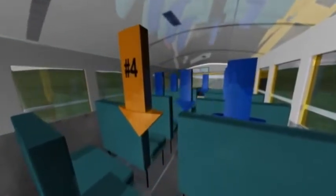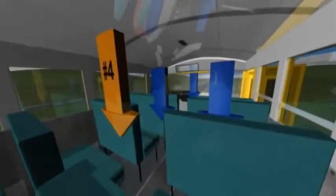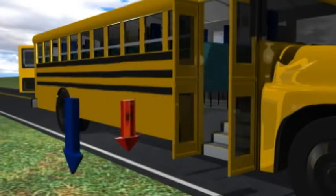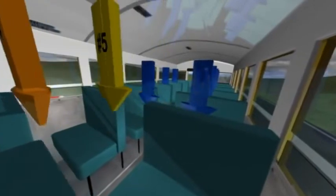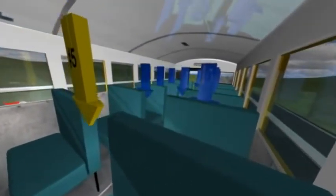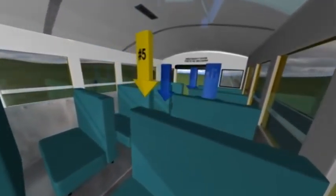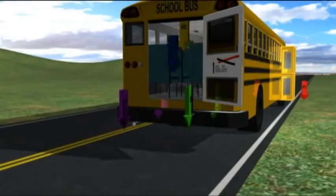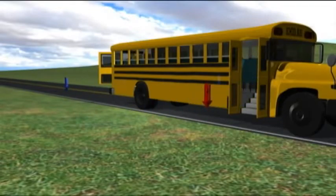Helper number four will control the order in which the students in the front half evacuate the bus, starting at the middle and working towards the front, alternating sides. Helper number one will stand at the bottom, assisting students as they exit the bus and directing them to a safe area. Meanwhile, helper number five will control the order in which the students in the rear half evacuate the bus, starting at the middle and working towards the rear, alternating sides. Helpers two and three will stand facing each other and assist students to the ground. Although the split evacuation is the fastest method, it's also the most complex, so practice here is especially important.